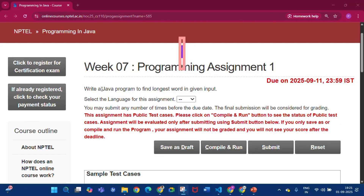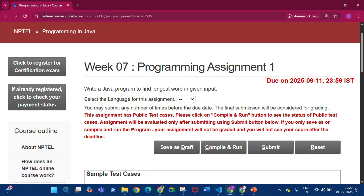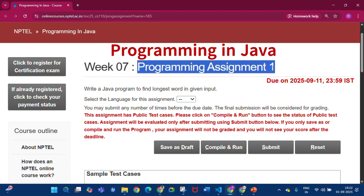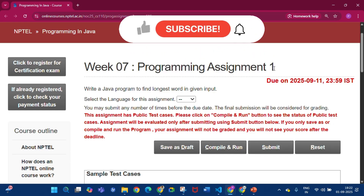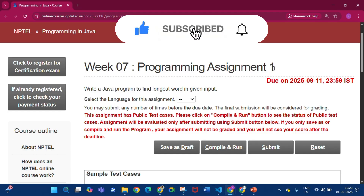Hello and welcome to my channel Study with Pradipto. In this video I will discuss all the programming assignments of week 7 of the course Programming in Java. Please subscribe to my channel if you get some help after watching the video, because I upload all the assignment answers along with the programming assignments of this course.